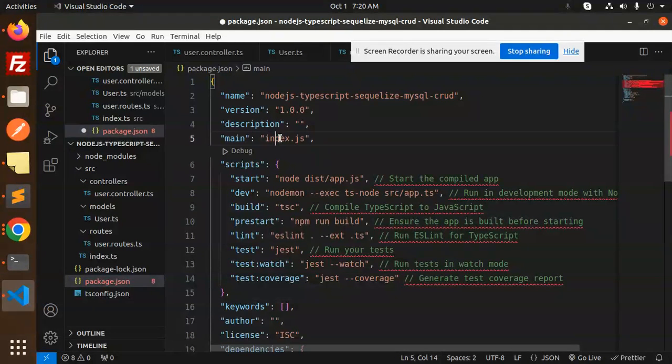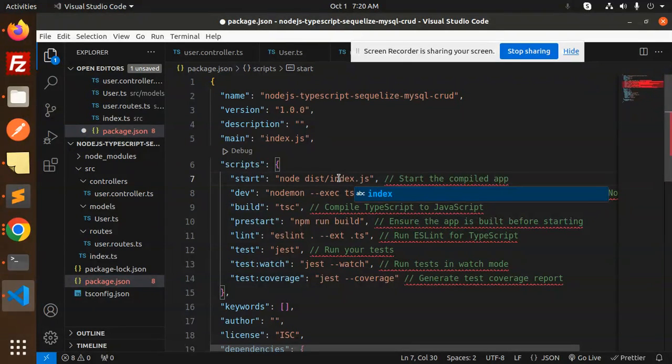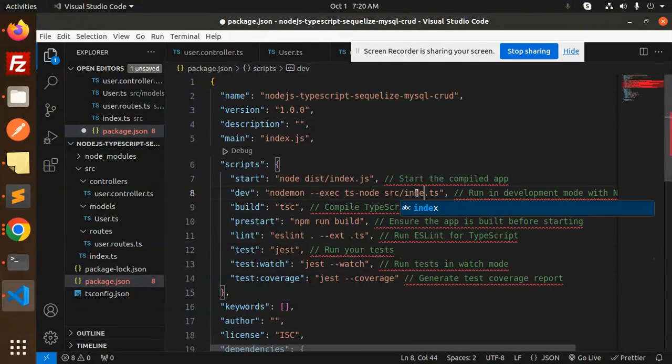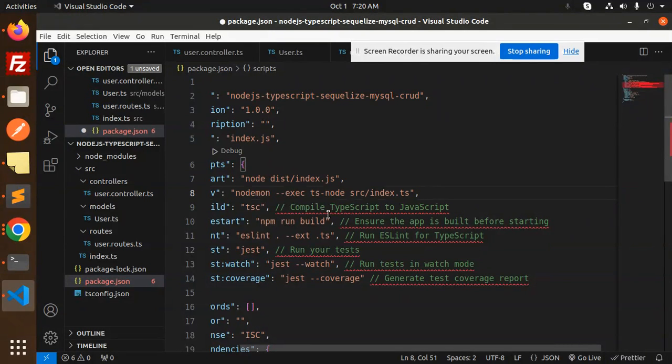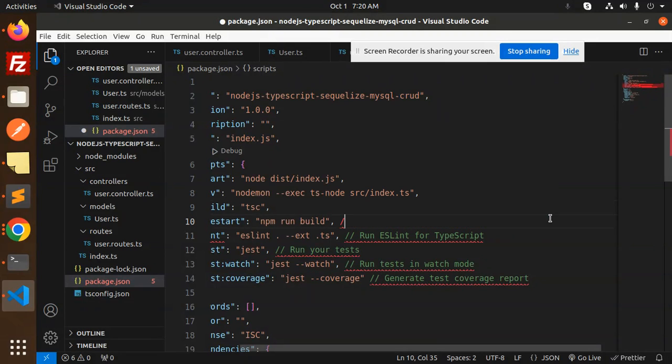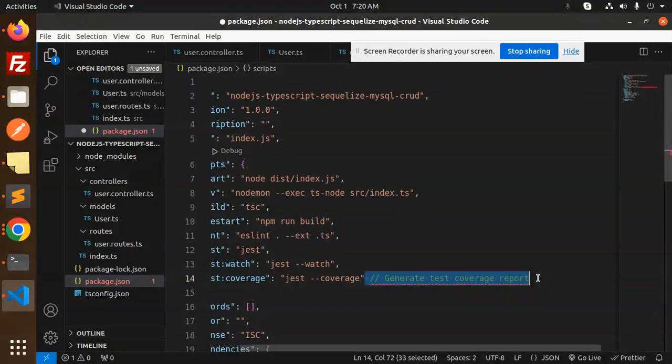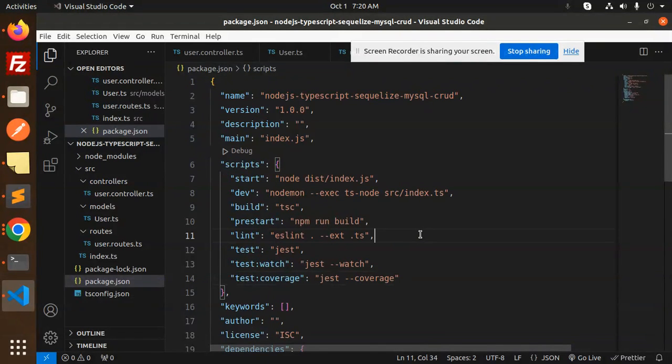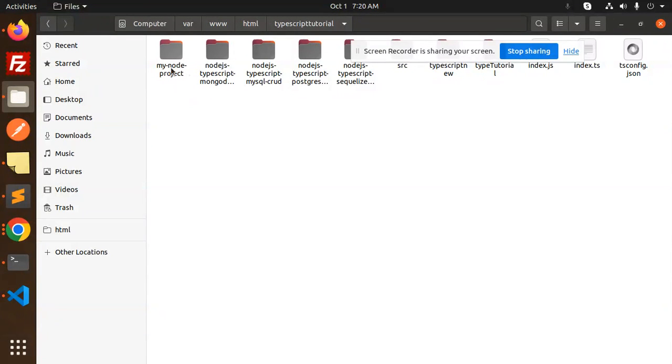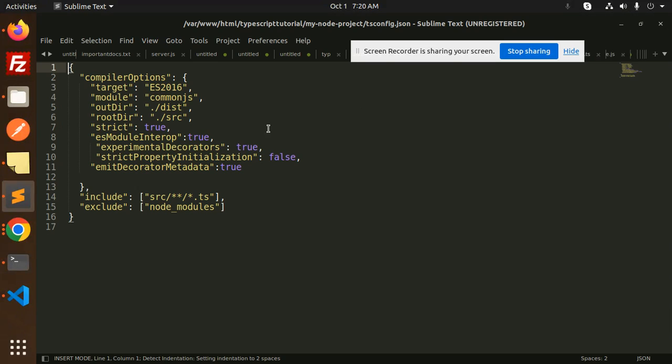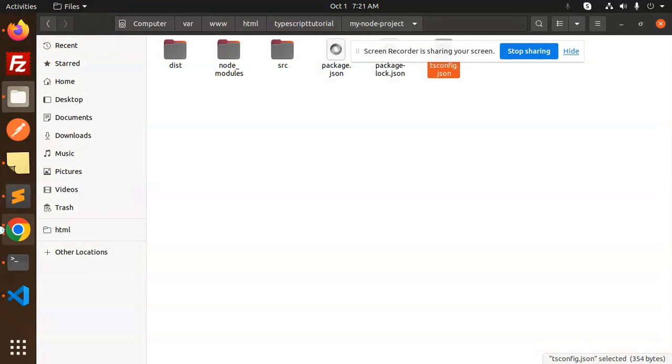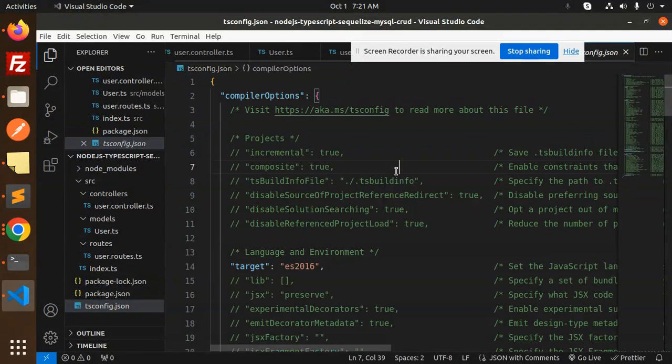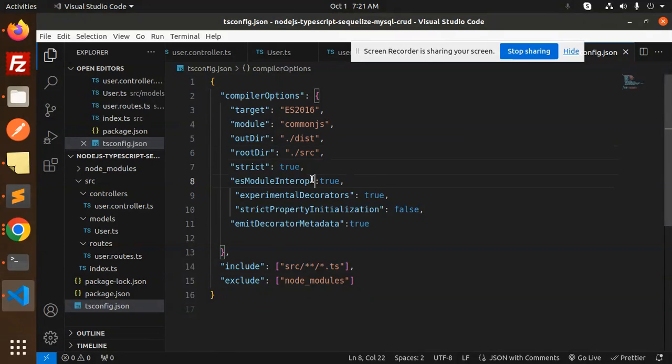Now let's configure it. First install nodemon and configure that package. Let's add this script part. In package.json, we have a script section. Let's replace it. We have the index.ts file. This is to run the development mode with nodemon. This is compiling the TypeScript, running the ESLint, running the tests in watch mode and generating test reports.